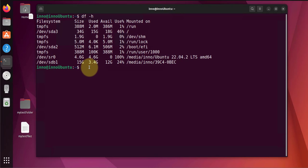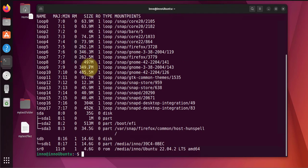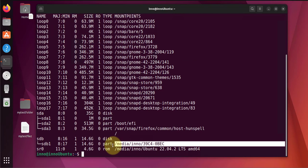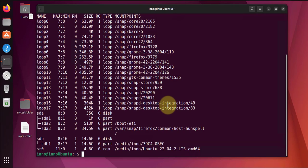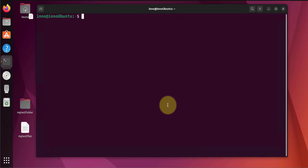Now before I can format it, let's go ahead and unmount it. So it looks like I only have one partition on it. Another command we can try is lsblk to list block devices.